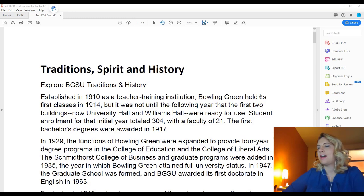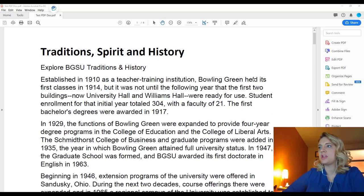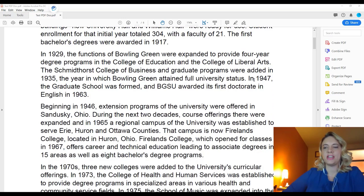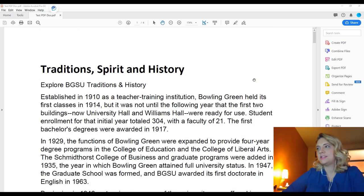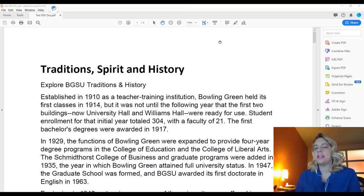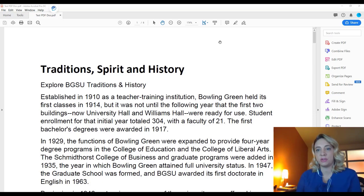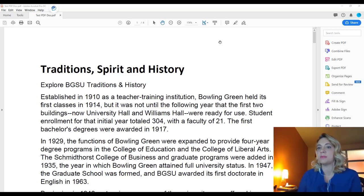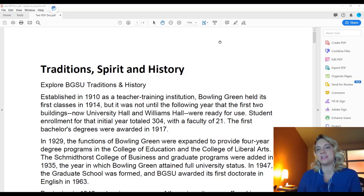You'll see I have a test PDF on my screen. What I did to create this is I just copied and pasted some information from the BGSU website. If you are working with a PDF that you own and created, we generally suggest that you make your accessibility modifications and remediations in the original document if you have it available in Microsoft Word, because it is much easier to remediate for accessibility in Microsoft Word and then save as a PDF, and your accessible formatting will transfer.